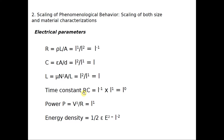Next, we consider the time constant RC for a capacitor, which is just the product of resistance and capacitance. Resistance is L to the power of minus 1 and capacitance is L to the power of 1, so RC becomes L to the power of minus 1 times L to the power of 1, giving L to the power of 0 — meaning there is no change in the time constant RC if you reduce the size.